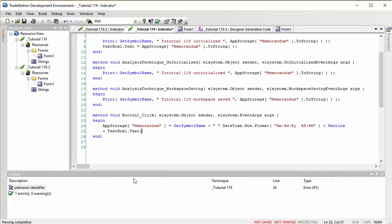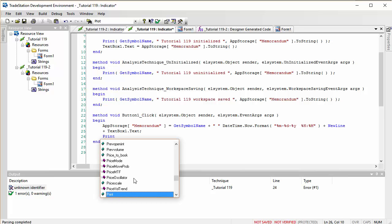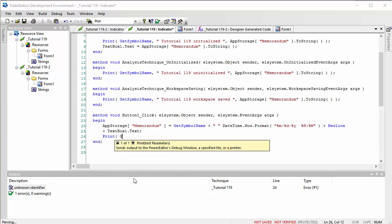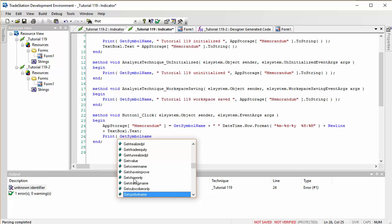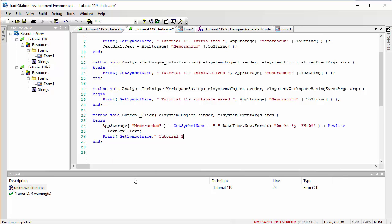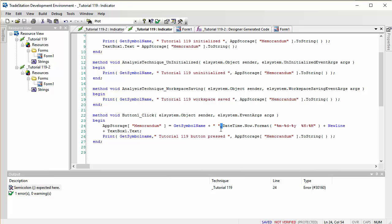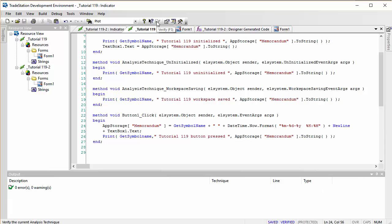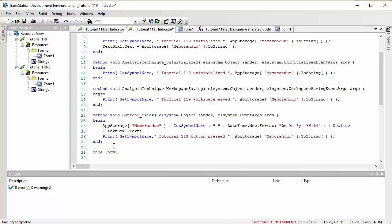We also print a confirmation message on button press: GetSymbolName() plus 'Tutorial 119 Button Pressed' plus AppStorage['memorandum'].ToString(). Finally, to display the form on the chart, we add Form1.Show() in the initialized event. Then we verify the code.